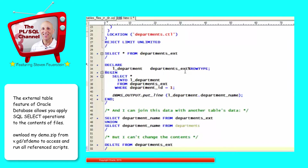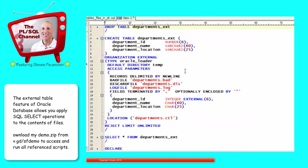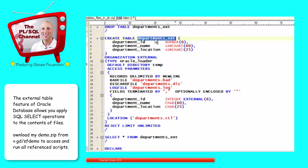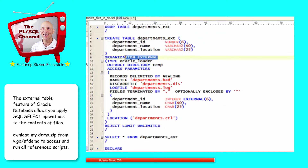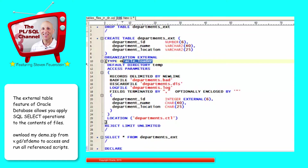Let's open up a new file. I'm going to drop the table — my external table — if it already exists. Then I'm going to create that table, DEPARTMENTS_EXTERNAL. I specify the columns in my table as I would usually, and then I say organization external — it's not an internal relational table. I'm going to use Oracle Loader, the SQL Loader technology, to load it up. I have to specify the directory.